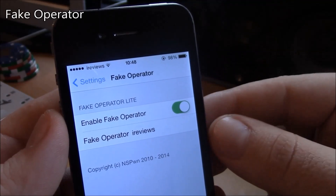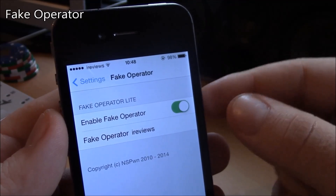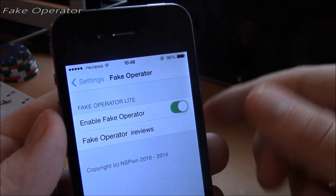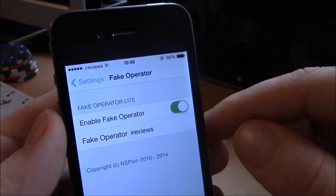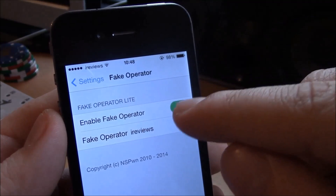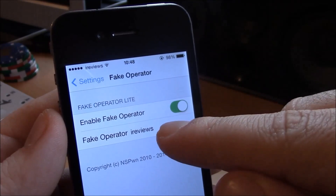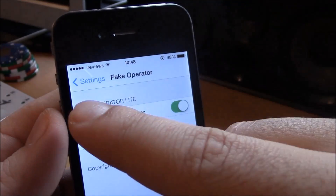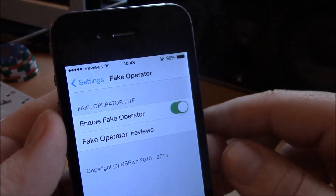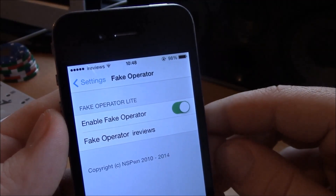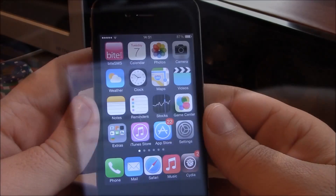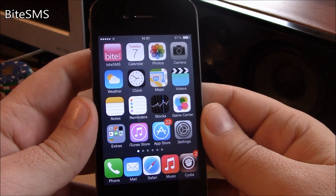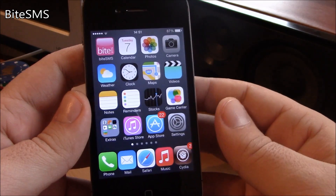Next up we have the Fake Operator tweak. This tweak allows you to change the name of your carrier to any name you want. Just go to settings, enable it, add any text you want, and it will appear where your carrier name is displayed.